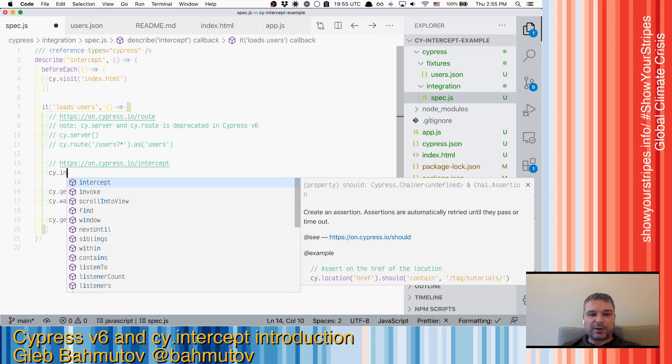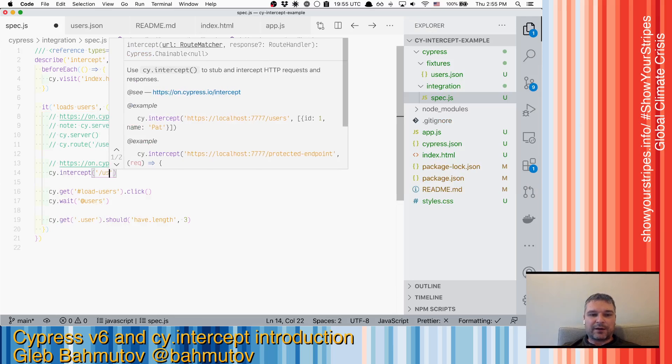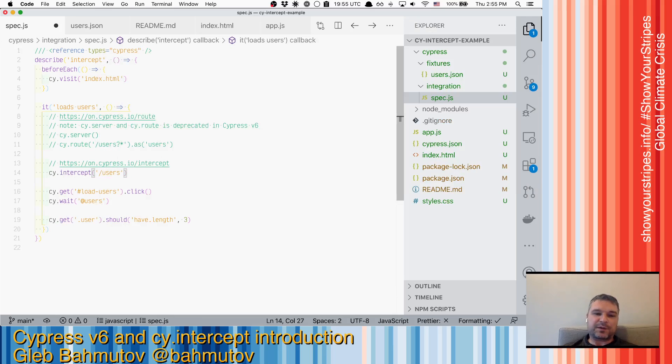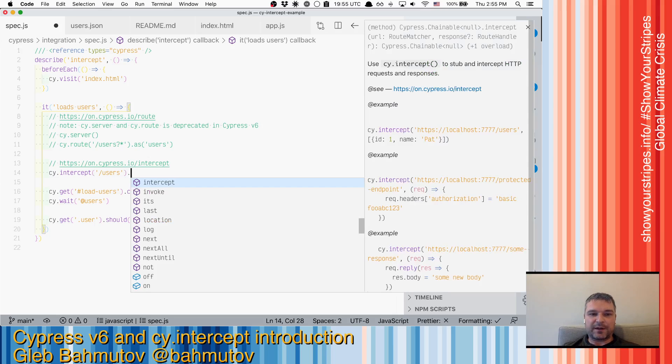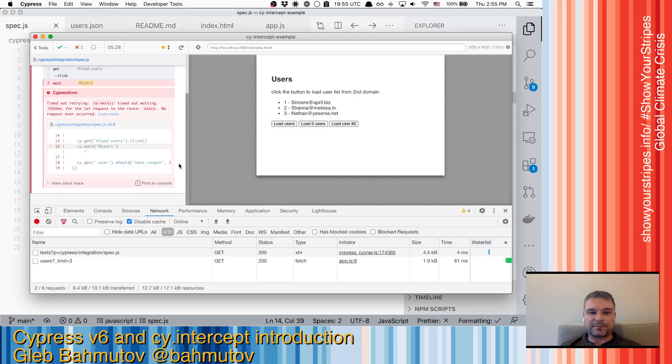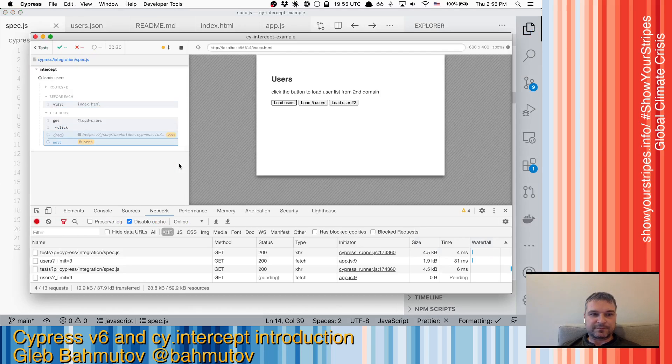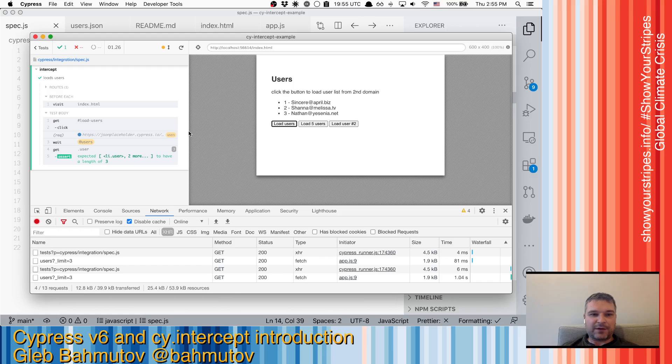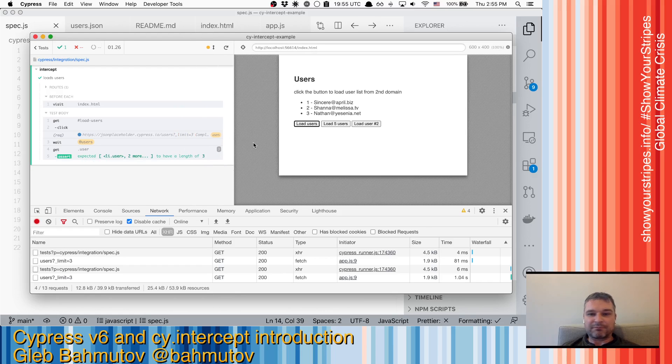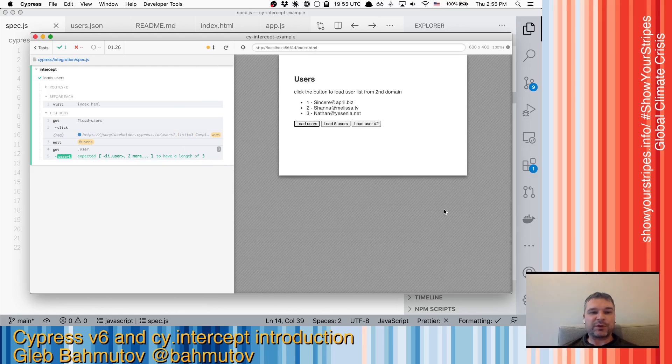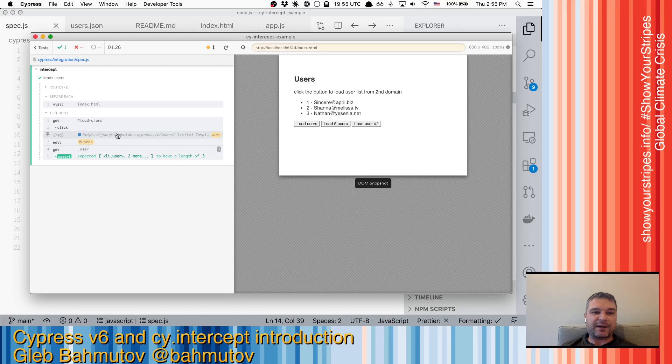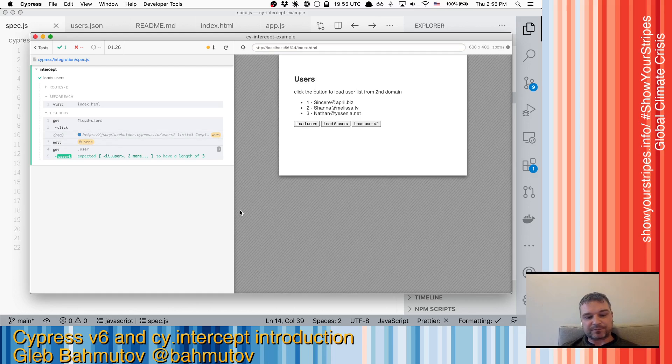So if I want to listen to the users endpoint, I just say cy.intercept and I say as users. And right now notice it's working. We completely removed fetch polyfill. We're just using normal window.fetch and it's working. I can see that the request being observed inside the test. Great. What else can we do?